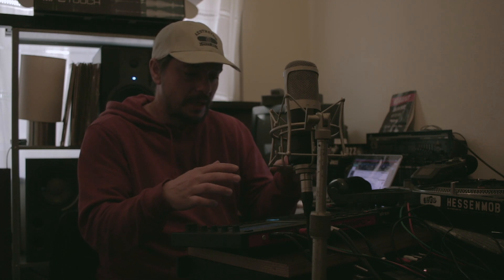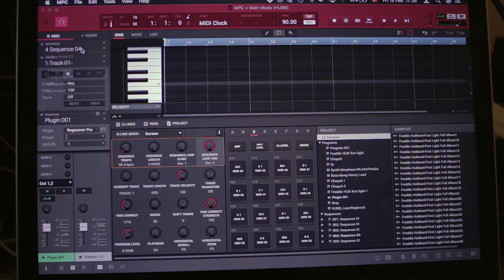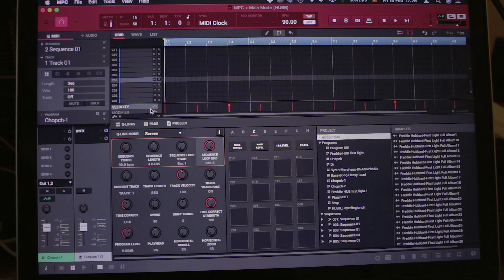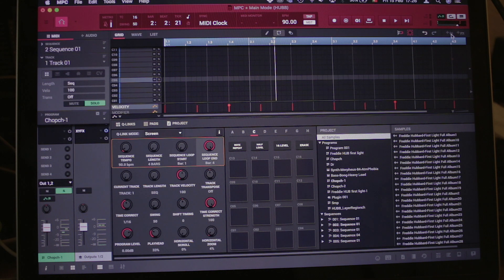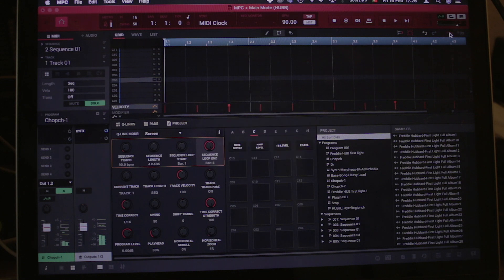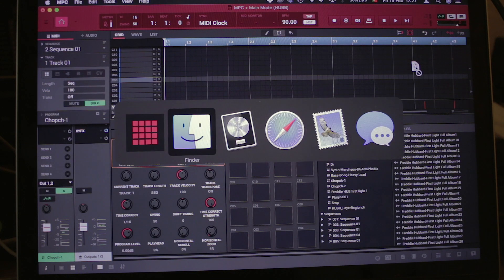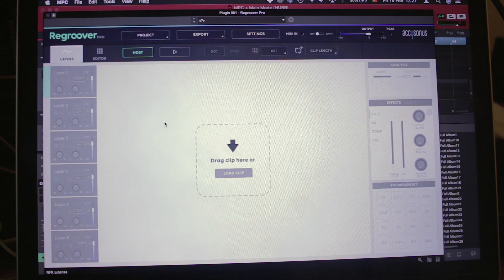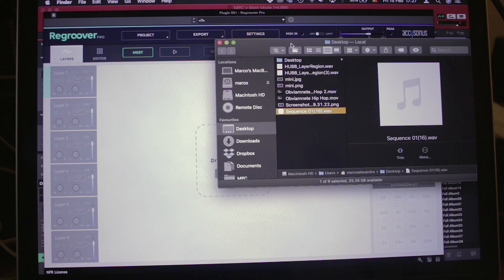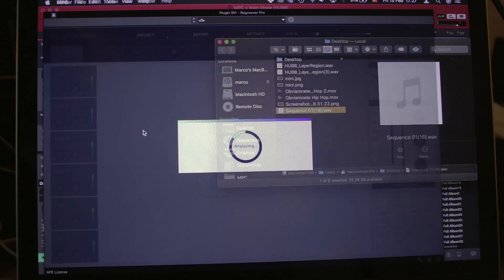That vinyl on top needs to go — I want some sections where I don't have that violin. I could create and implement other sounds in the beat, but I want to use Regroover Pro for this. I went to sequence number two, that's where my beat is. This is track one, this is where my sample is. I'll just grab that and put it on my desktop.